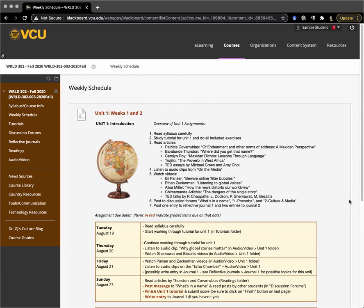Hello and welcome to World 302 Section 3 for Fall 2020. This is usually a course that I teach in a hybrid format, except during the summer when it's taught in a totally online format, but because of the unique circumstances that we find ourselves in for this semester, this course is going to be taught totally online.